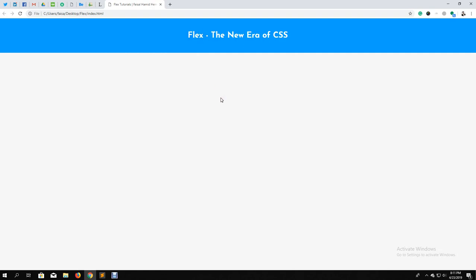We know about Flex. Flex is very easy to use for web design. We are going to talk about Flex — we have a very strong skill set to cover this topic.